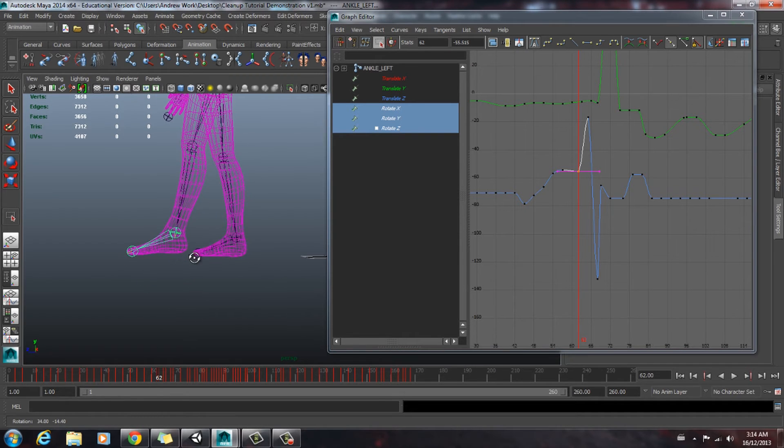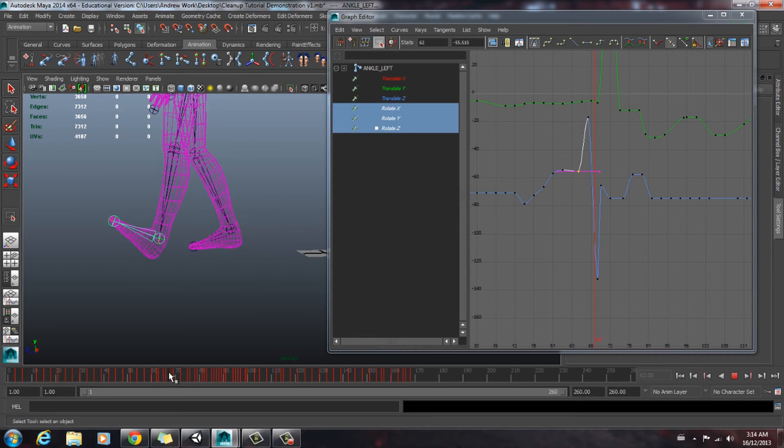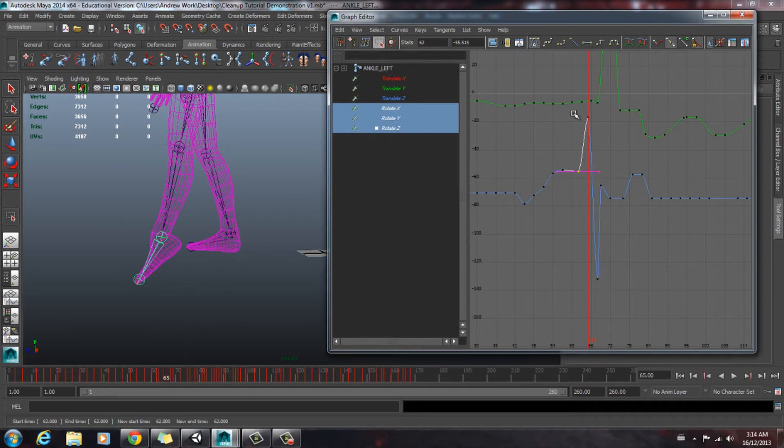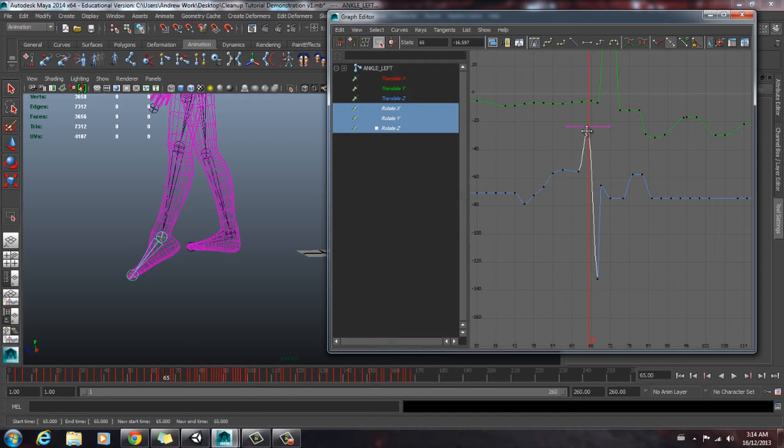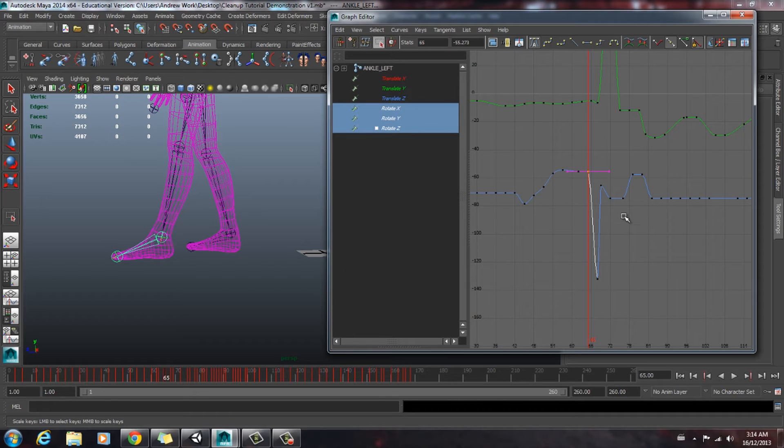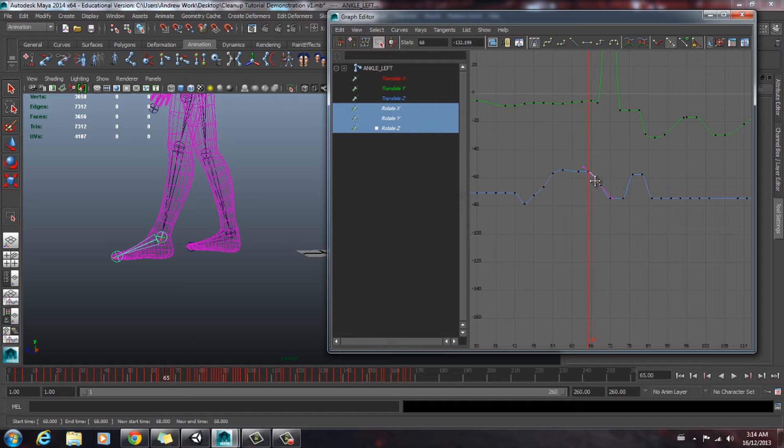So once you think that looks good, just continue our scrub. As you can see, there's another infracting keyframe there on our curve. So we're going to level that one out. And I imagine that this one's going to be infracting too. So let's just select that and level it out.